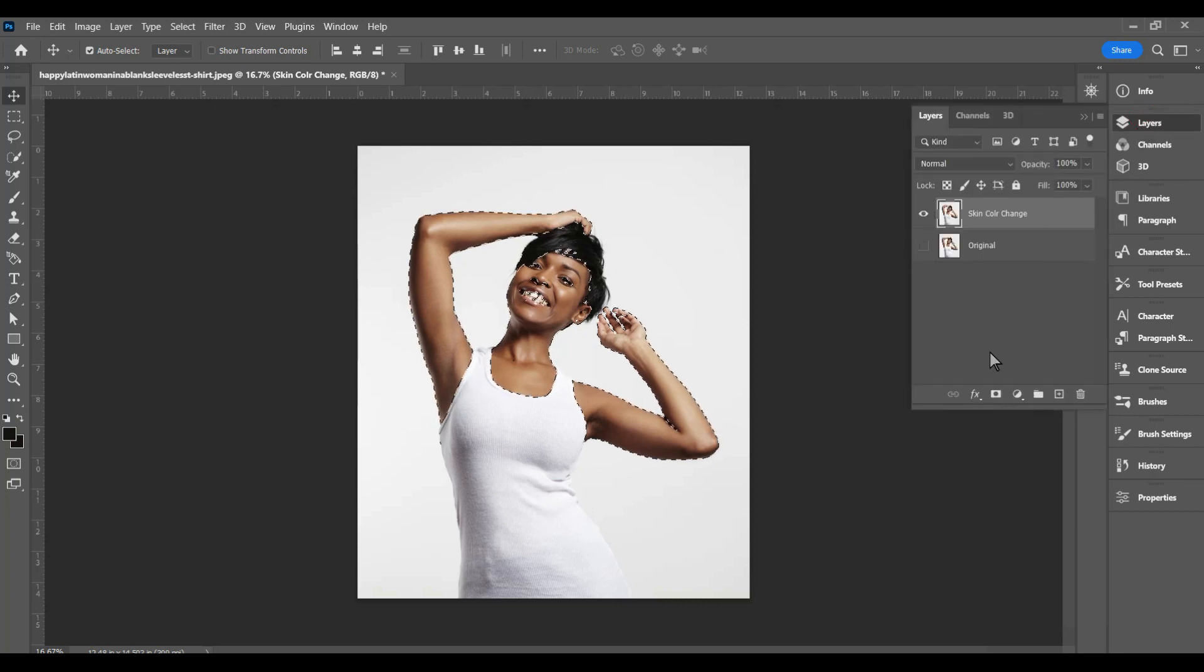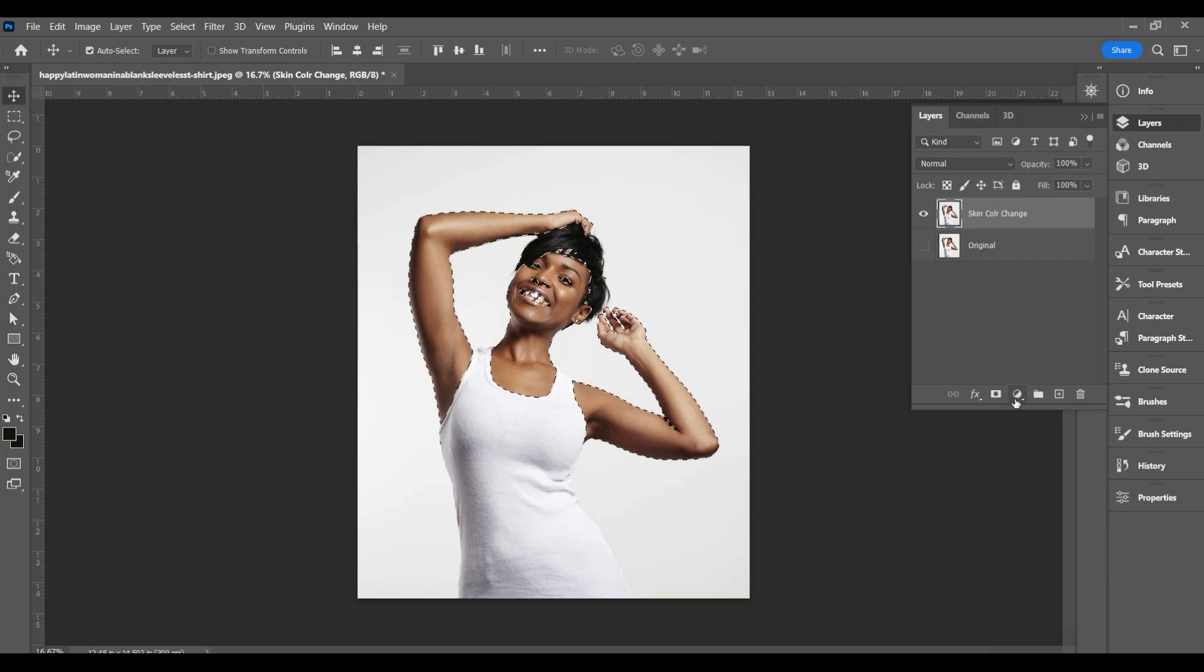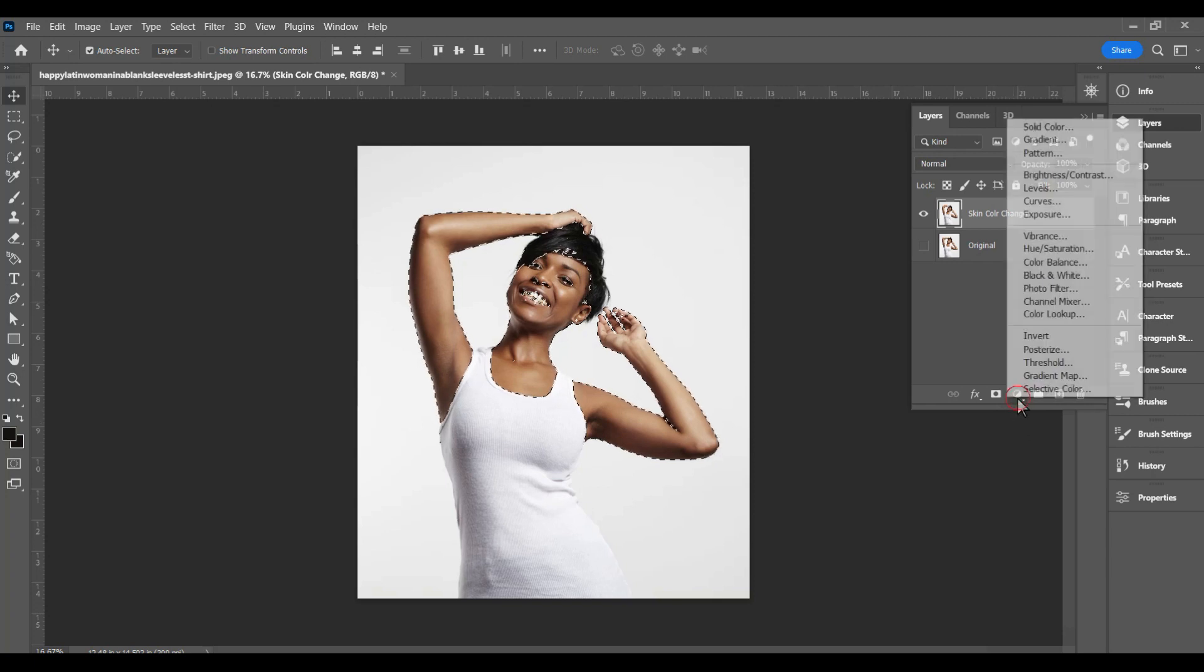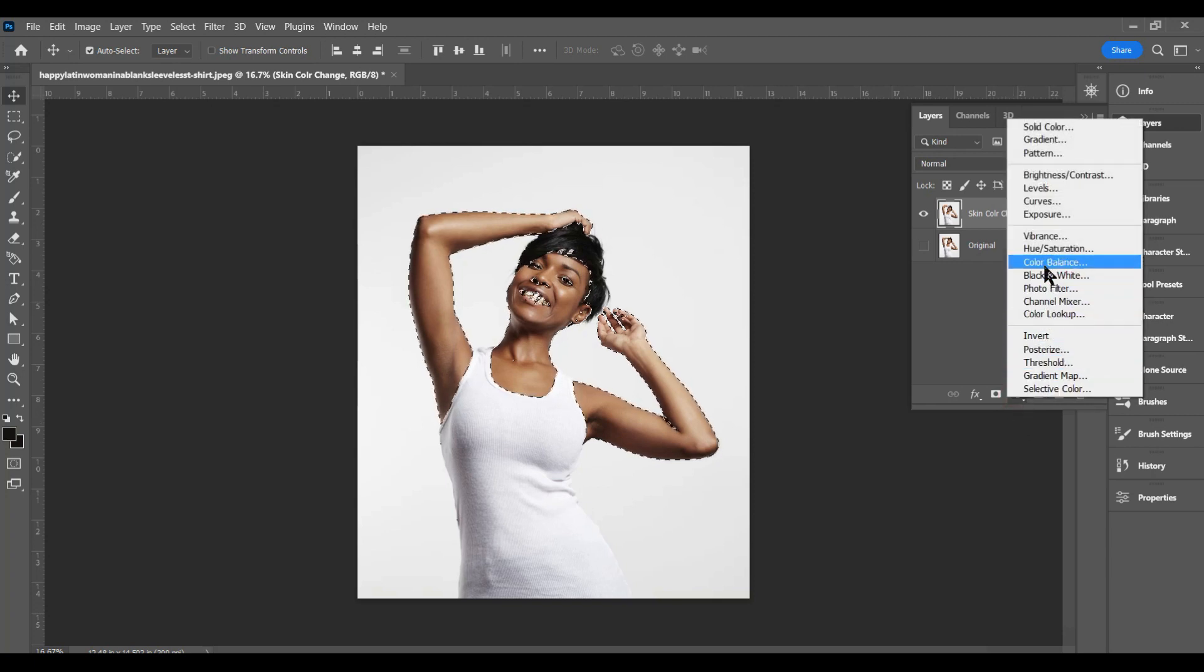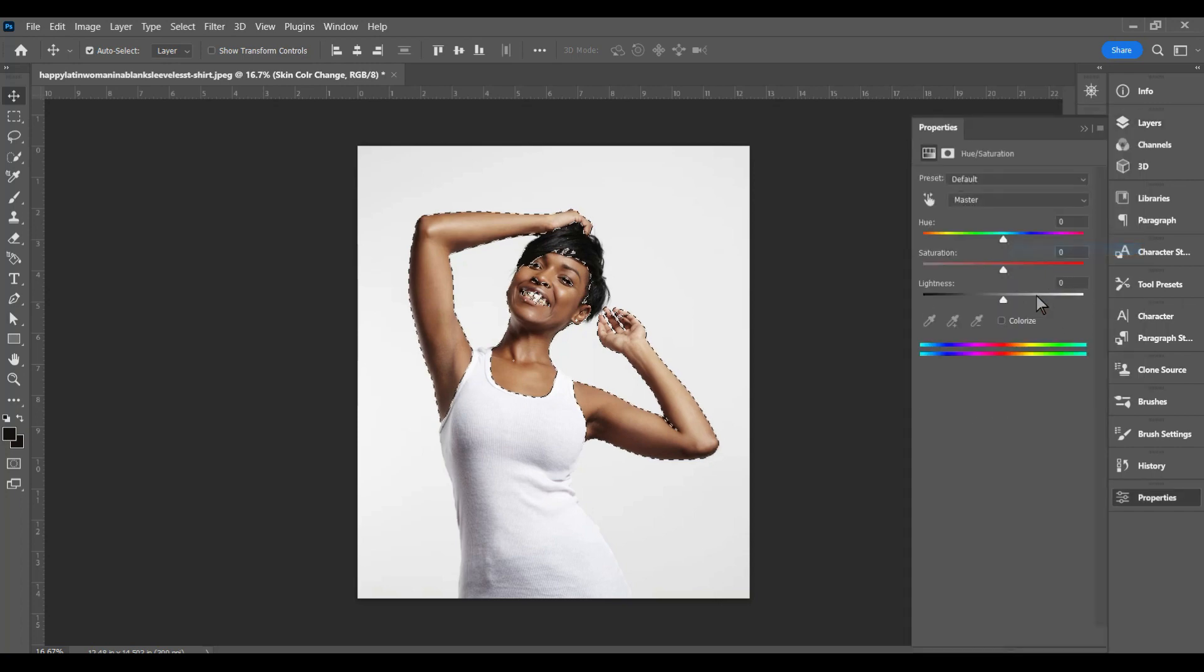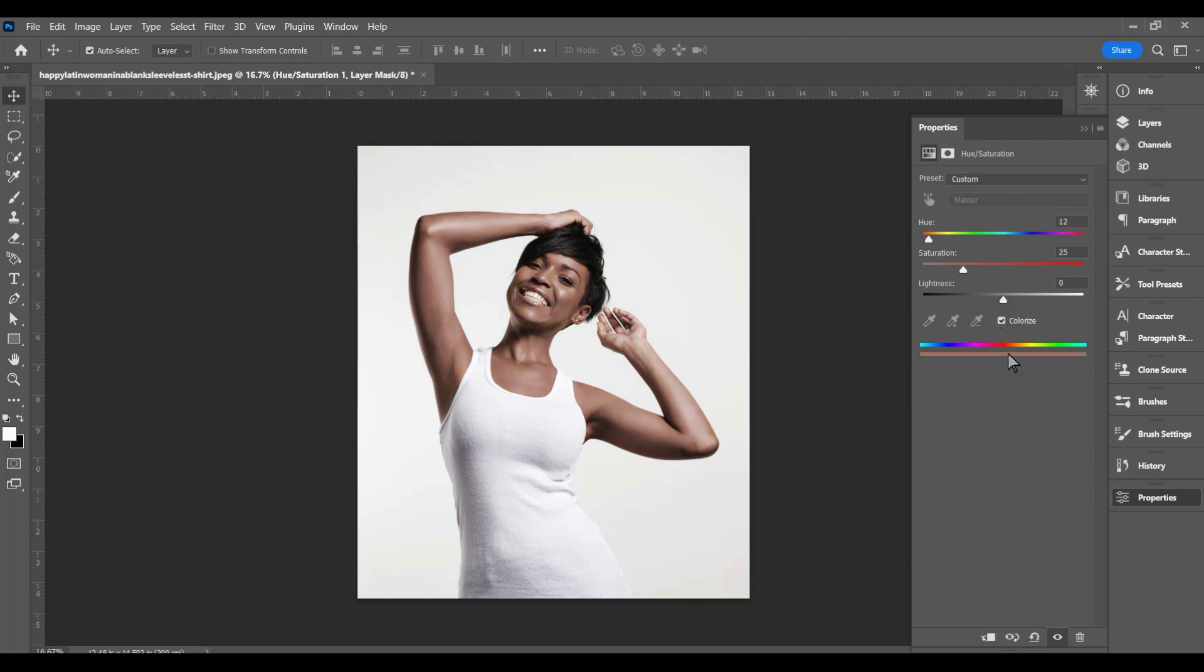Click the layer. You want to go over here to adjustment layers. You want to choose hue saturation. Once you've chosen hue saturation then you want to choose colorize.